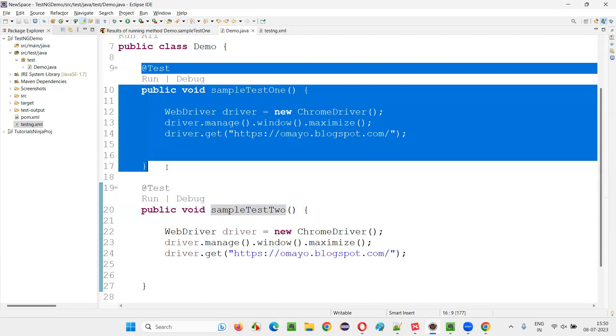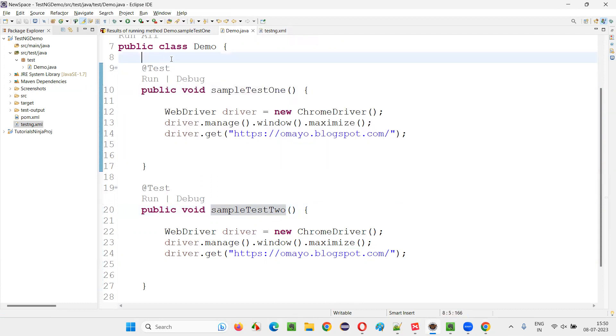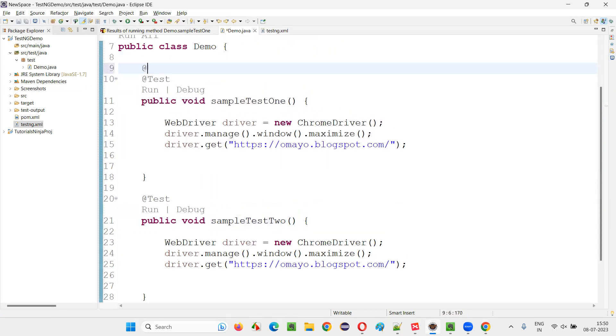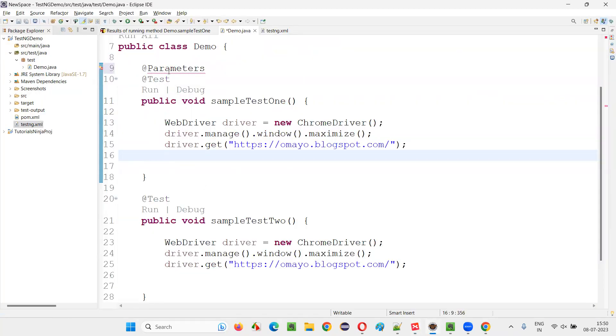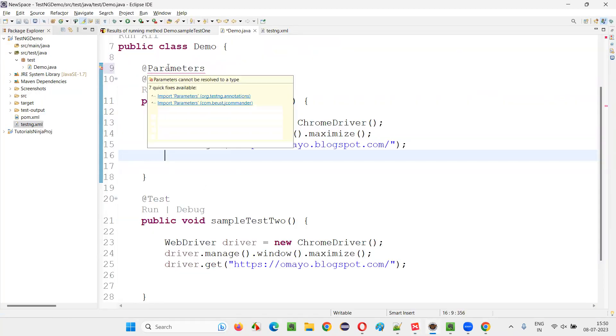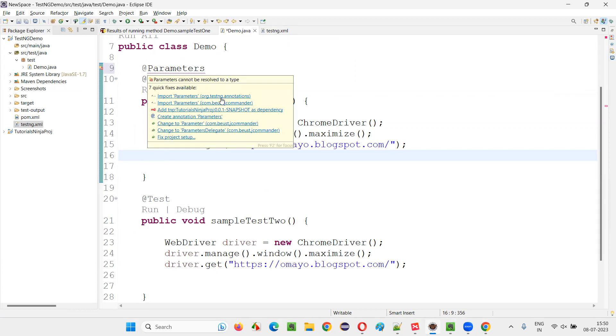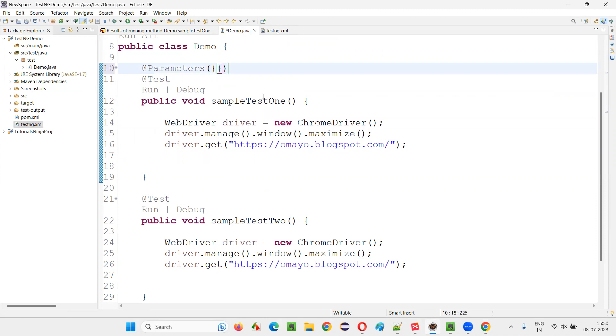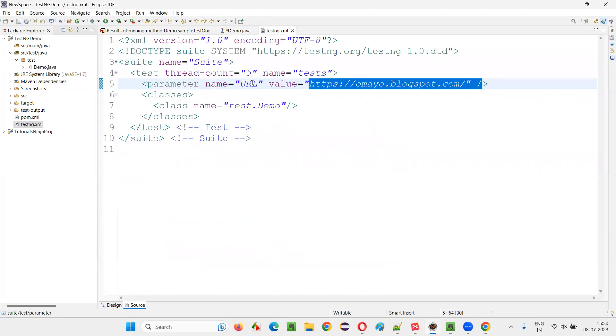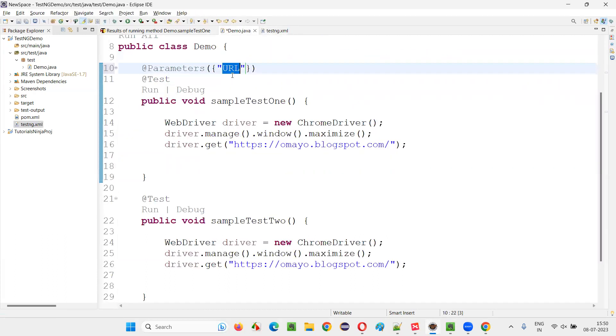Now, but how to receive that data from the centralized testng.xml file. For that, here, I would write @Parameters annotation. This is how we have to use. The question is, how do you use @Parameters annotation in TestNG? Import this from TestNG library. And here, if you have multiple parameters, it will be useful. In double quotes, give the name of the parameter that you have centralized it here. Name of the parameter is URL. The same thing you have to give it here.